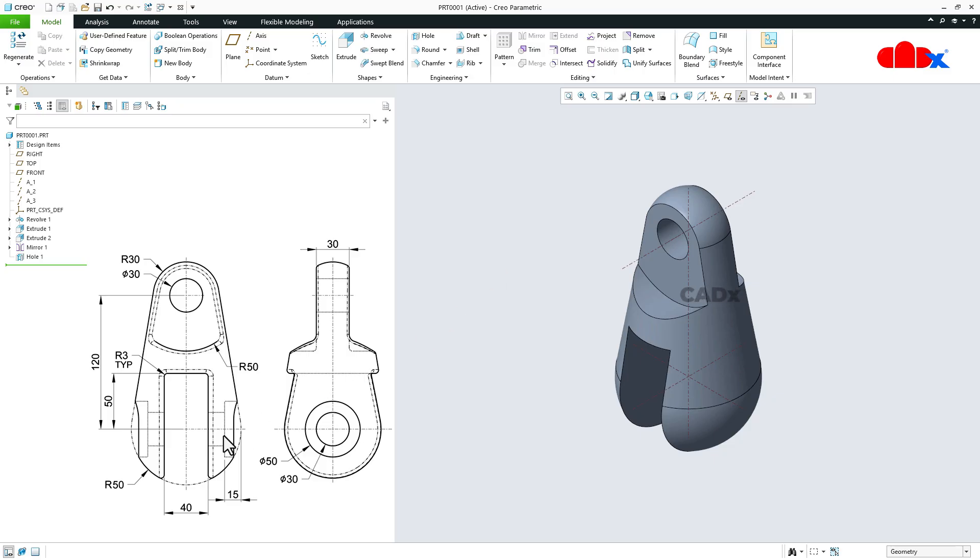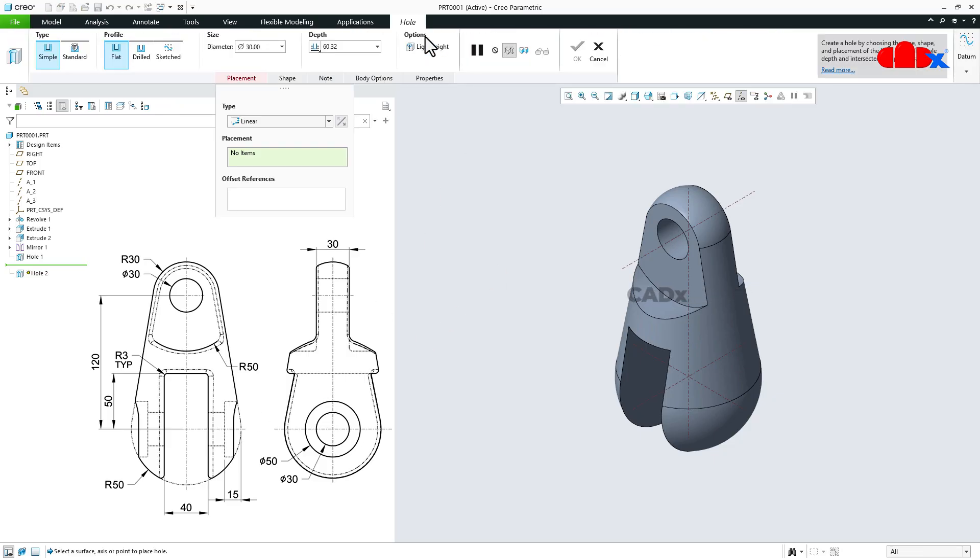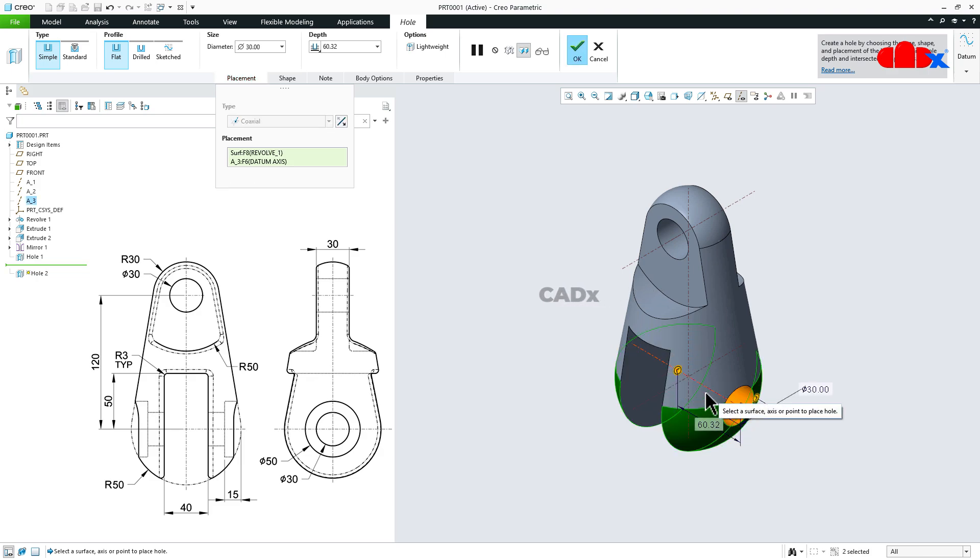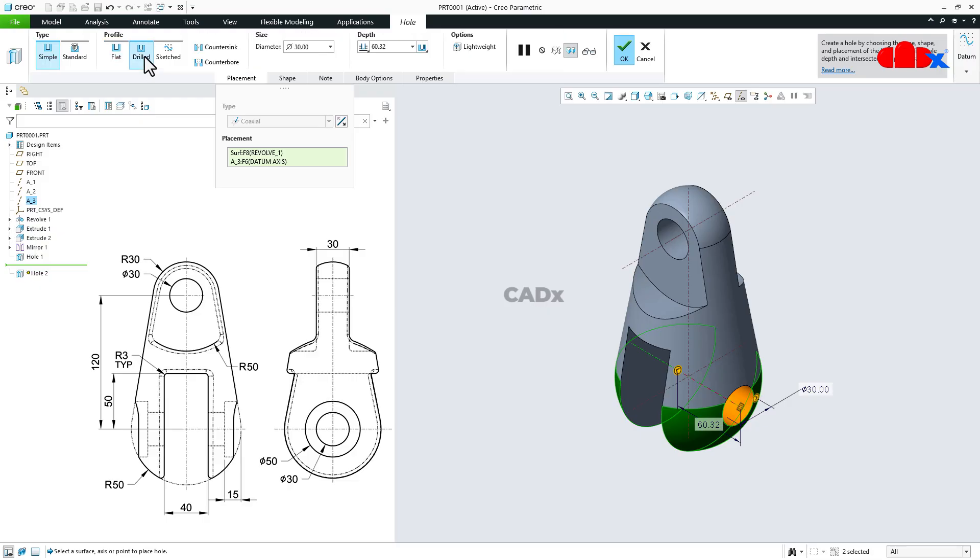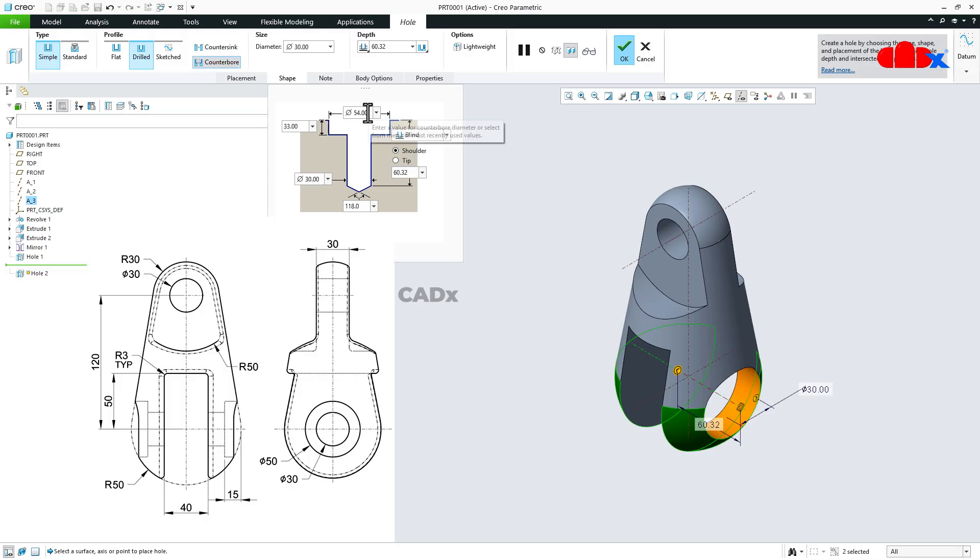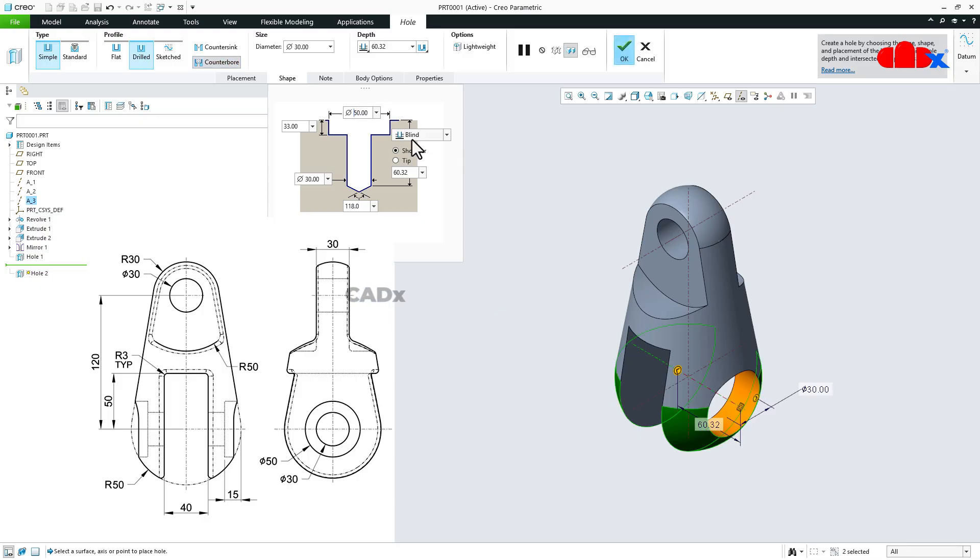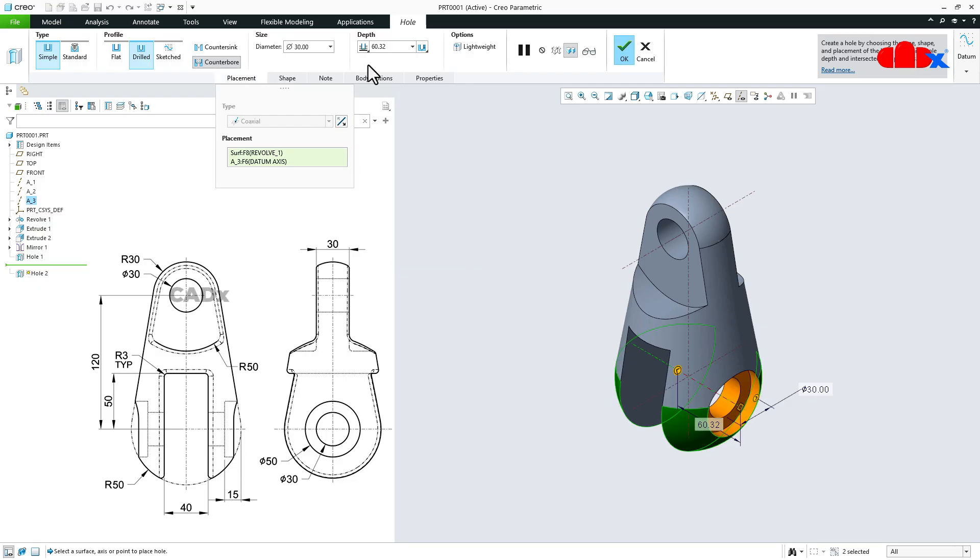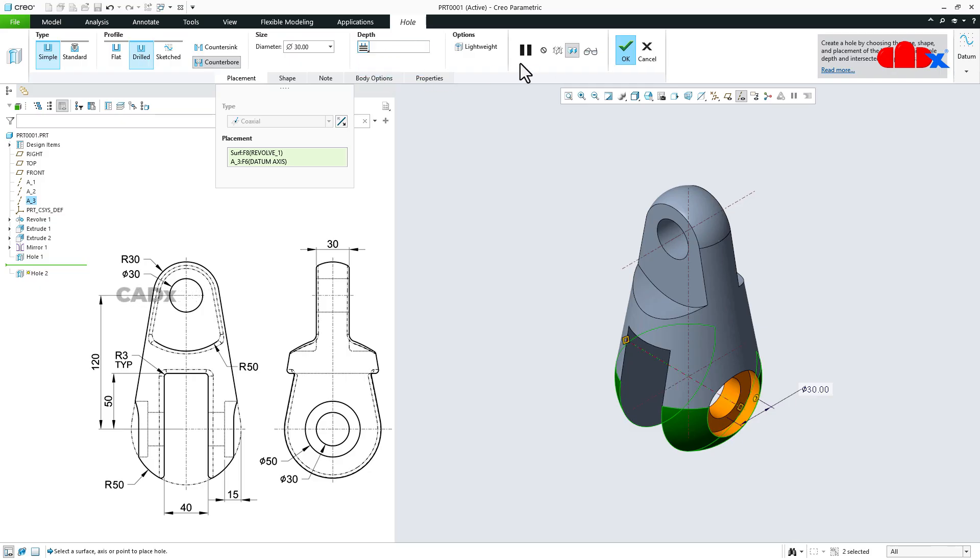Now the next feature which is this hole. So once again go to the hole, select this face, hold the control key and select this axis. Go to drilled, go to shape, and then select counter bore. Now this dia is 50 here. You can see it here. This is dia 30, and this gap is 15, which is somewhere here. Now the depth, so make it to next. Say ok.